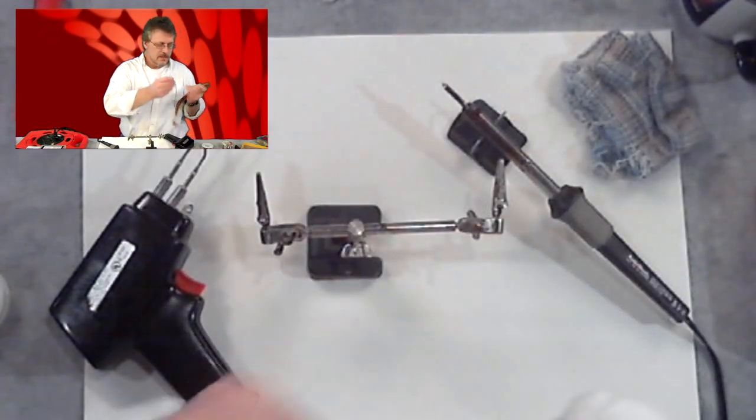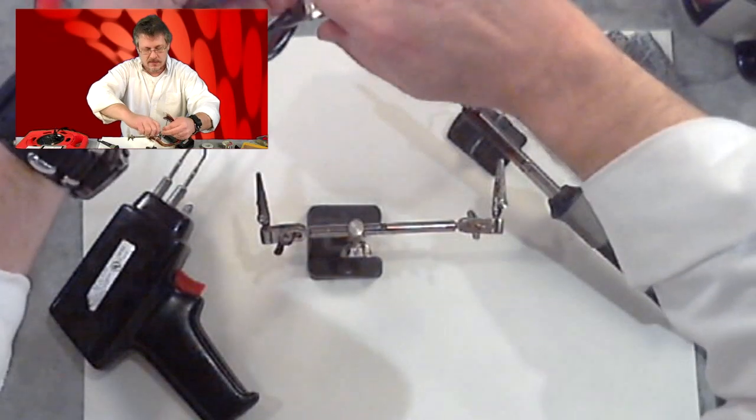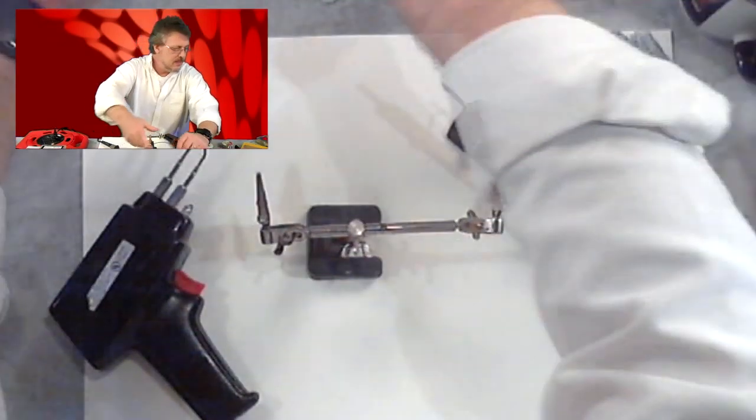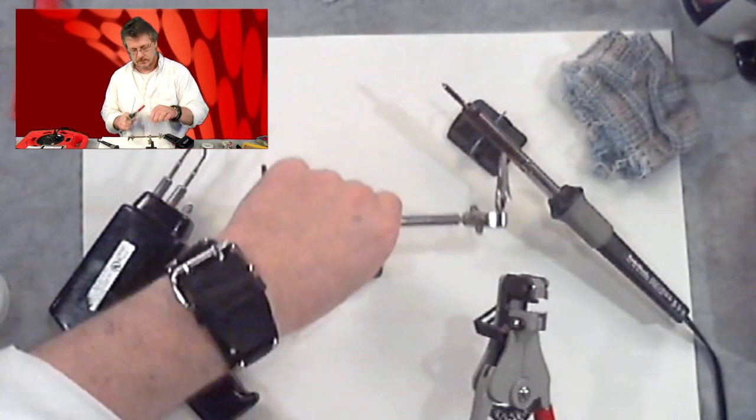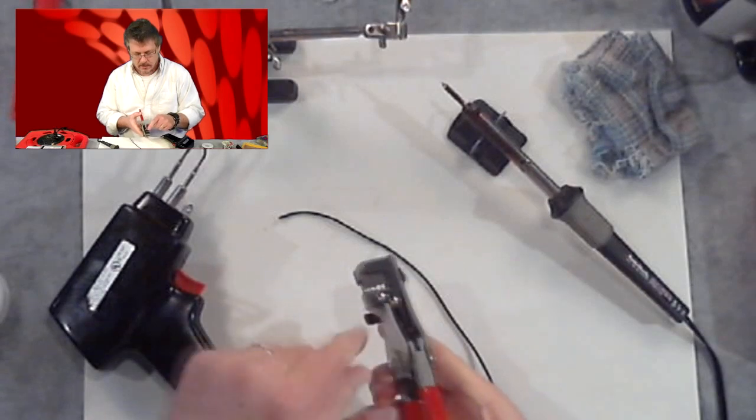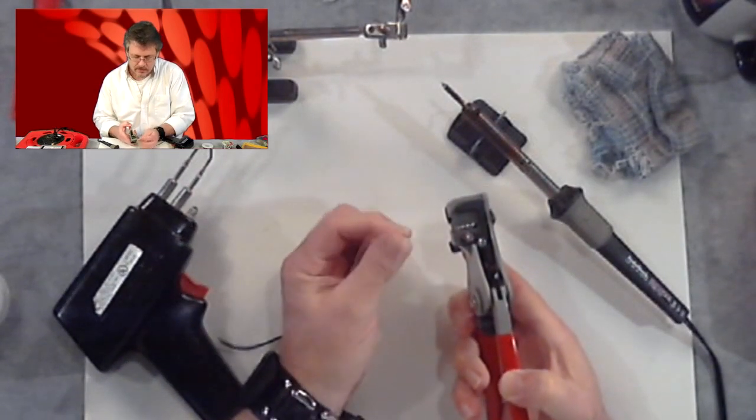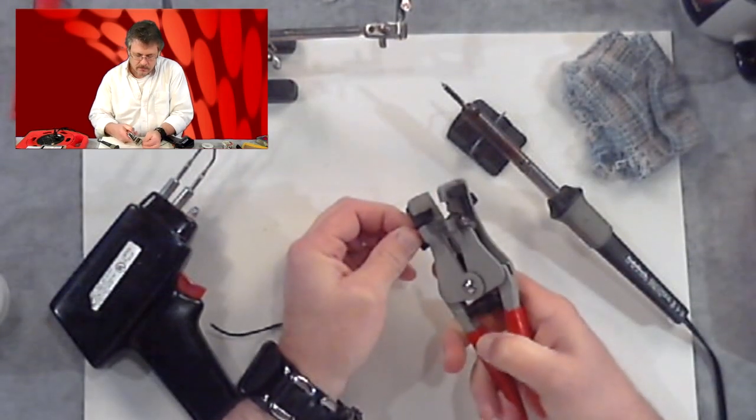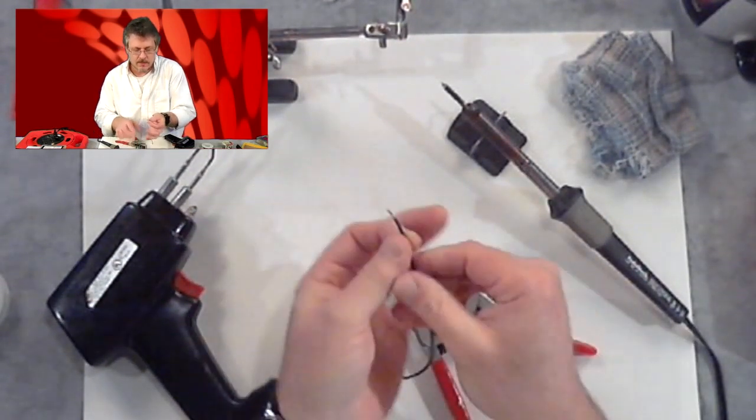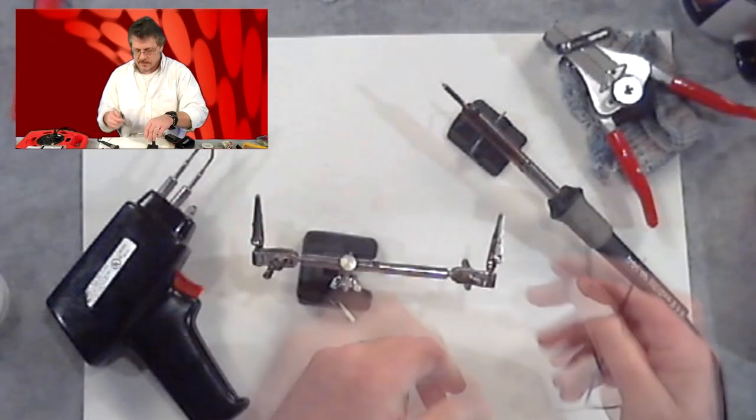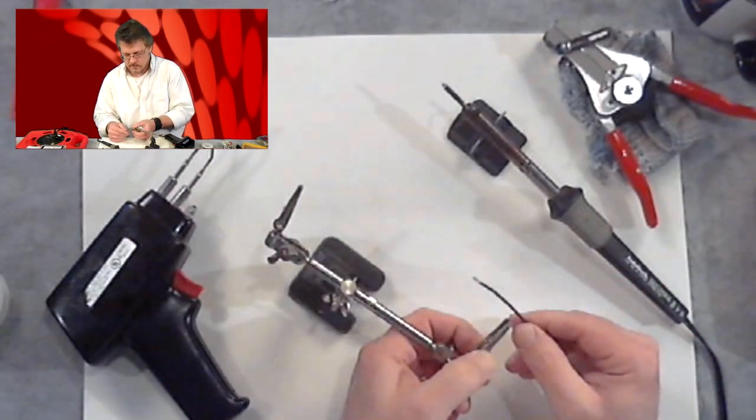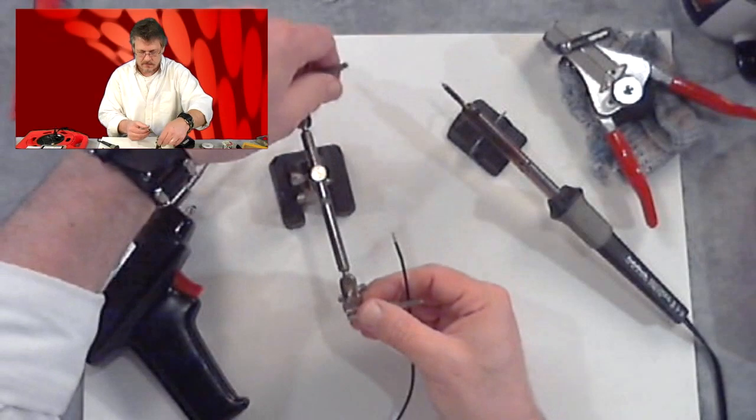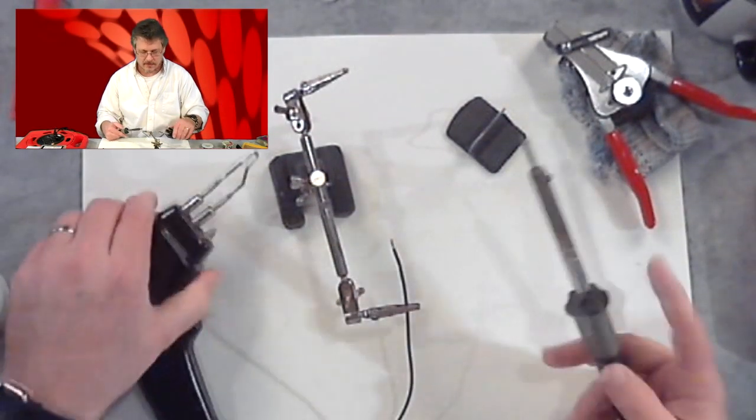One other thing that is useful is the insulation strippers. There's little holes and you just find the hole that is your gauge of wire. You put it in here and you pull the handle and it strips the wire right off just like that. So when you get ready to solder, I like to strip the end off, put it in my clamp just like that. Both of these will work great for this application.